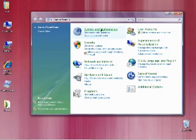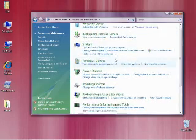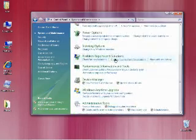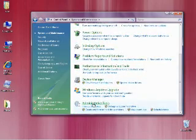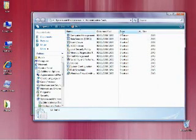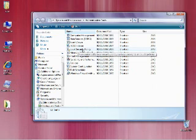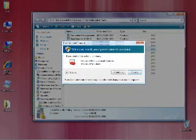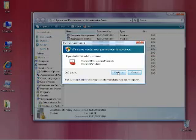In the control panel, if we click on System and Maintenance, scroll down to Administrative Tools and click on that. There are lots of tools listed here. The one we want is Local Security Policy. So I'll click on that, and again we get a User Account Control window. Click on Continue this time.